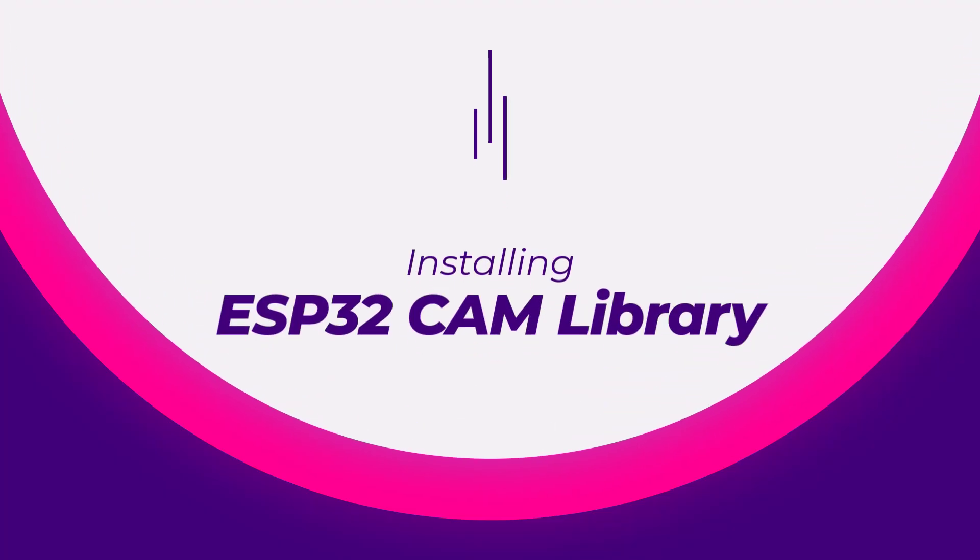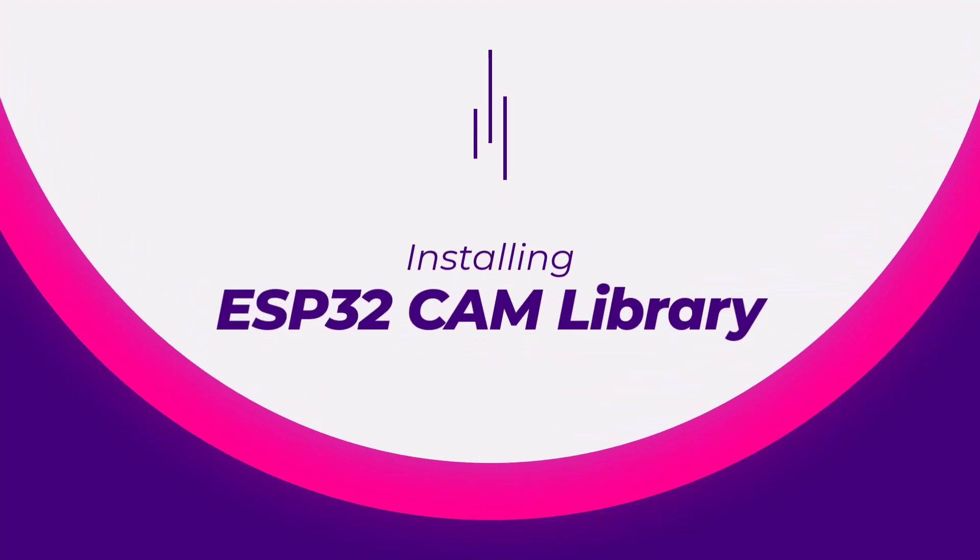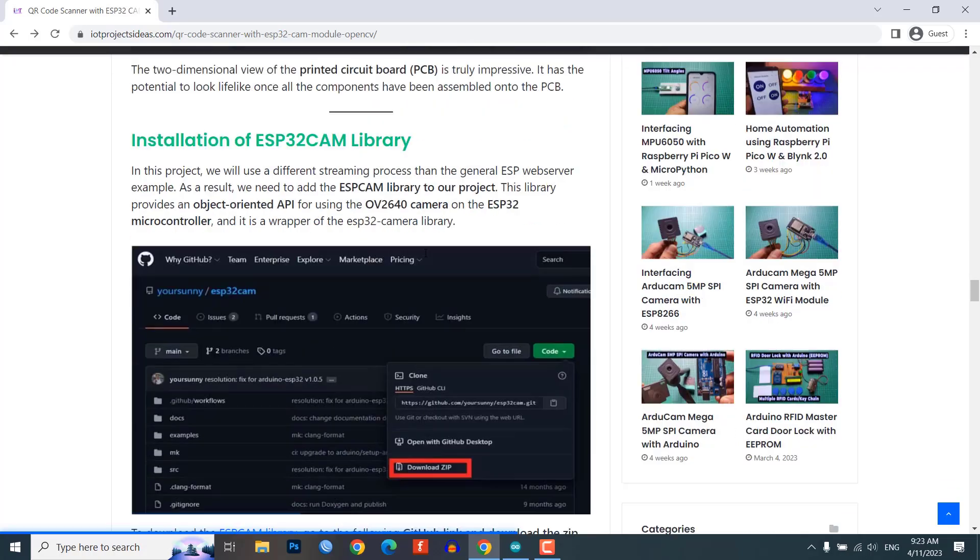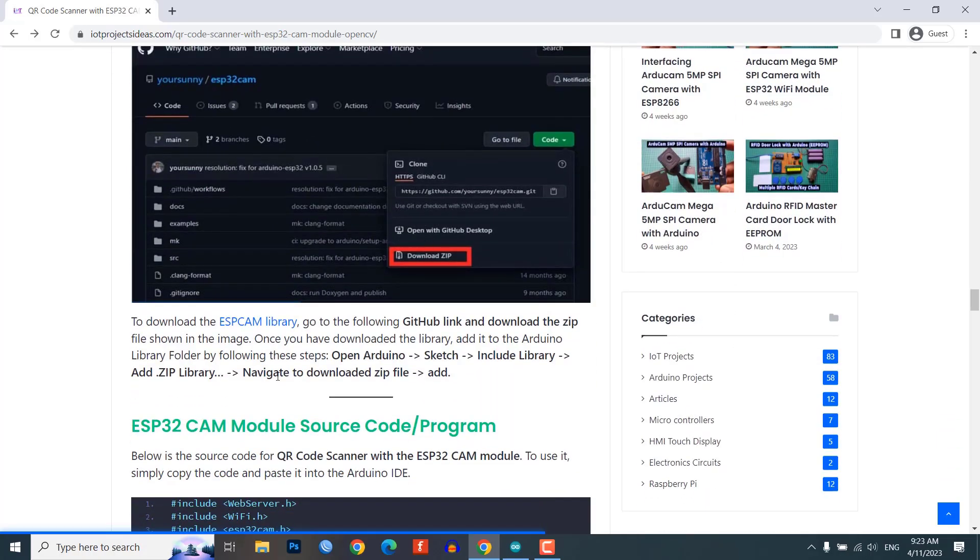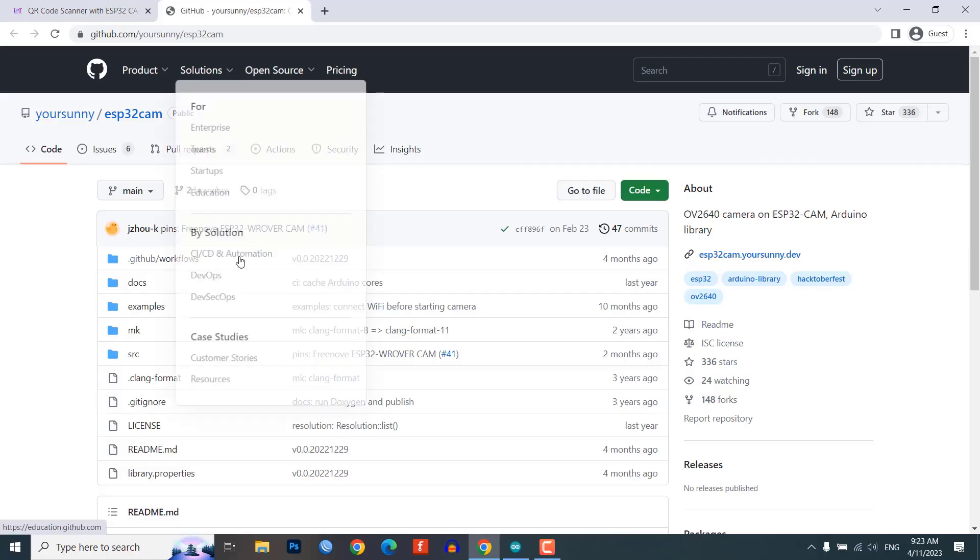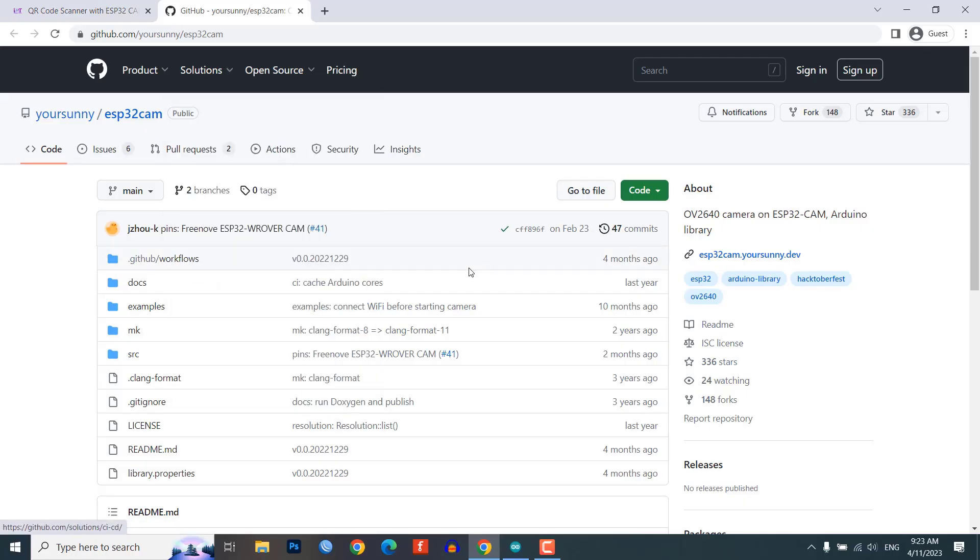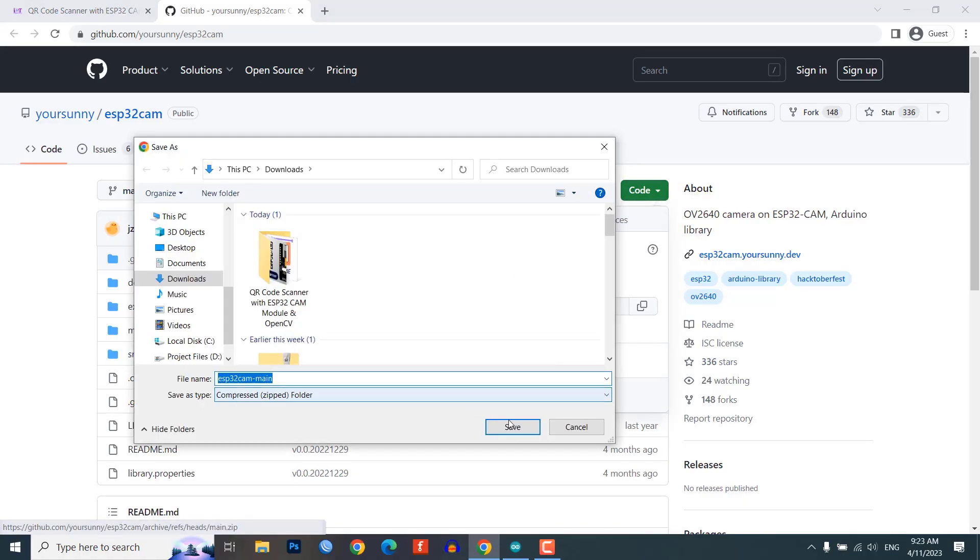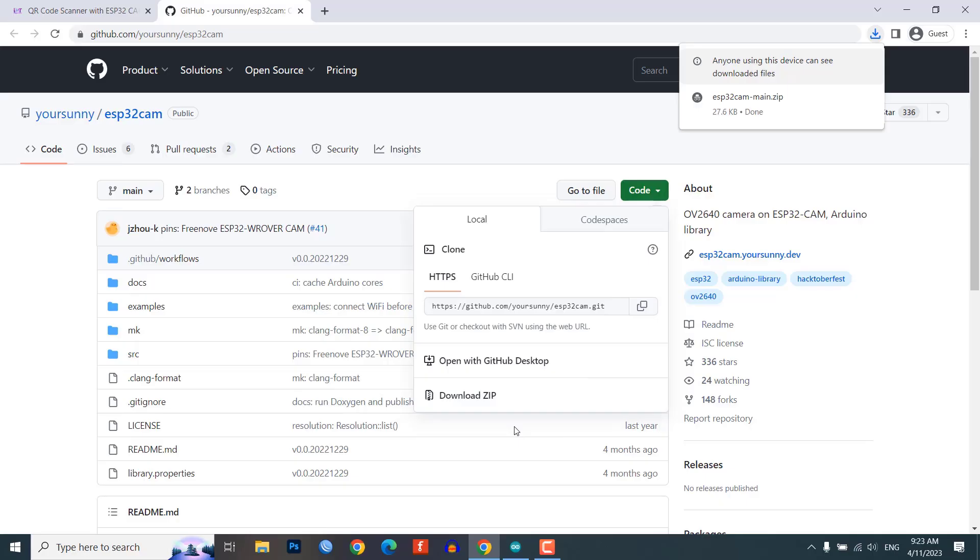Installing the ESP32-CAM Library. To use the ESP32-CAM with OpenCV, we need to install an additional library called the ESP32-CAM Library. Go to the GitHub link provided in the description and download the zip file. Add this zip library to your Arduino library folder.